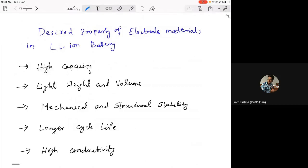Today we are going to discuss electrode materials that are used for future battery operations, particularly in the context of lithium-ion batteries. The cathode and anode are your active materials which actively participate in the electrochemical reaction, and therefore the properties of materials that constitute your electrode are very important.